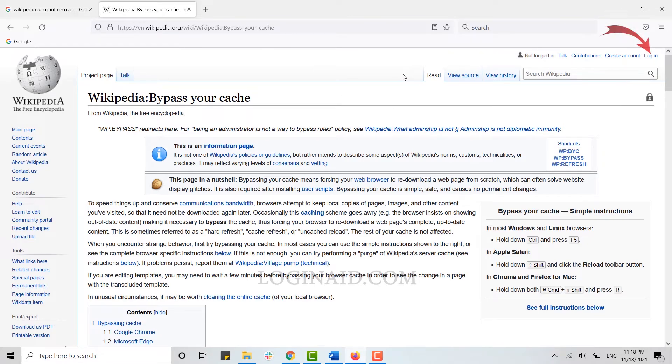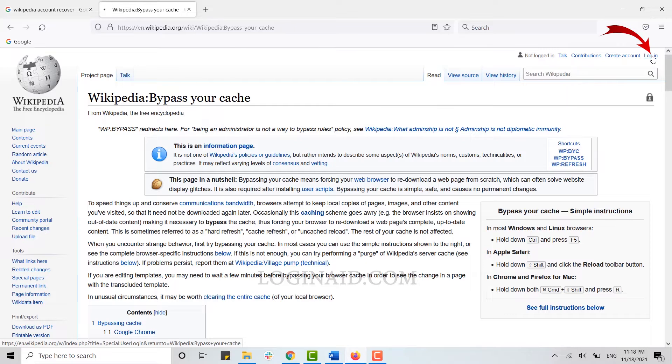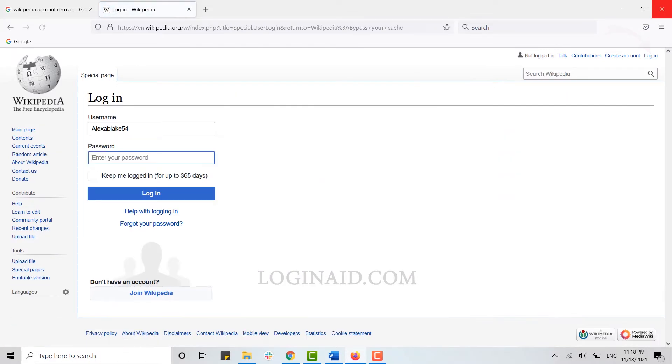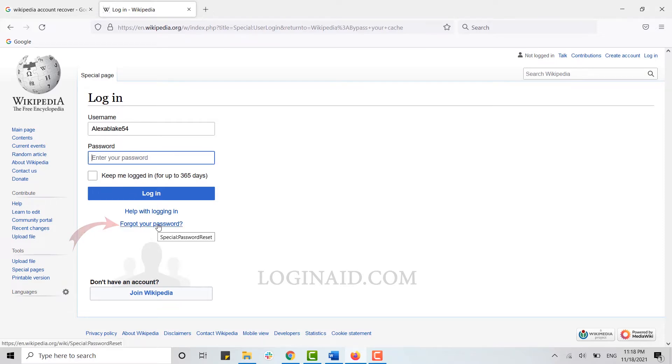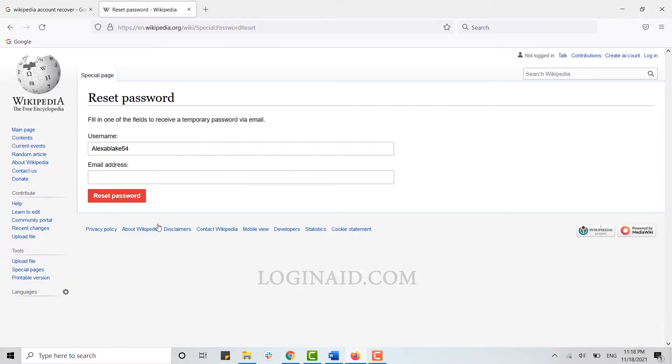Once you're at the Wikipedia page, you need to click on Login on the top right corner of your screen. To recover your account, you need to click on Forgot Your Password over here on this link.